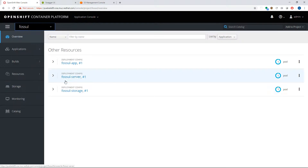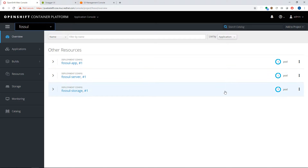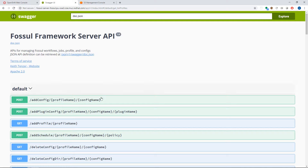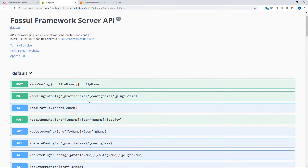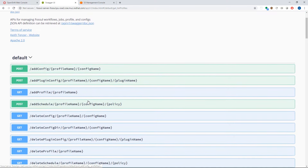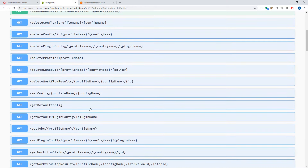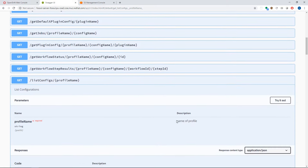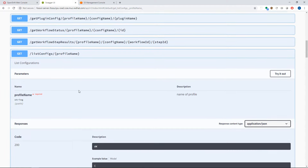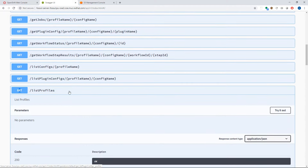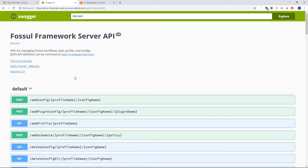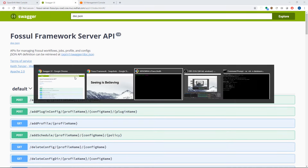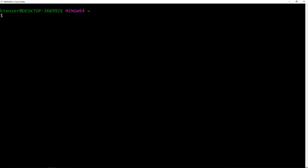We also have Fossil running its three services — server, app, and storage. Fossil exposes an API, and we're looking now at the online documentation for it. You can look at all available APIs and even try them out and consume them online. We also provide a CLI, which I'm going to show now from my desktop.